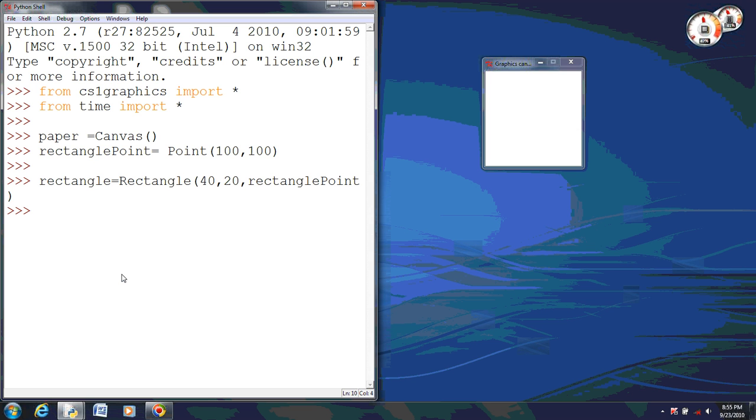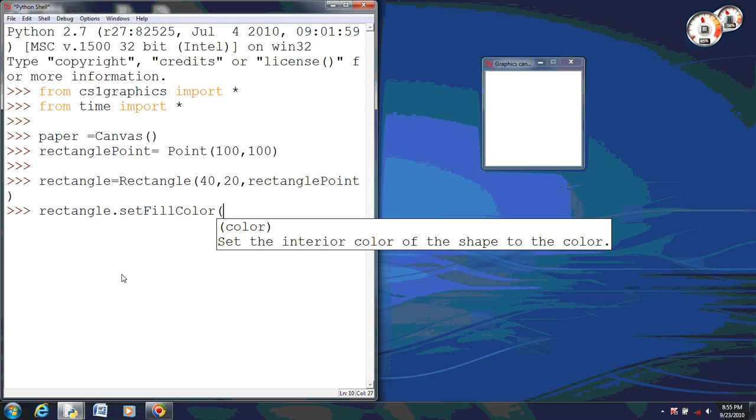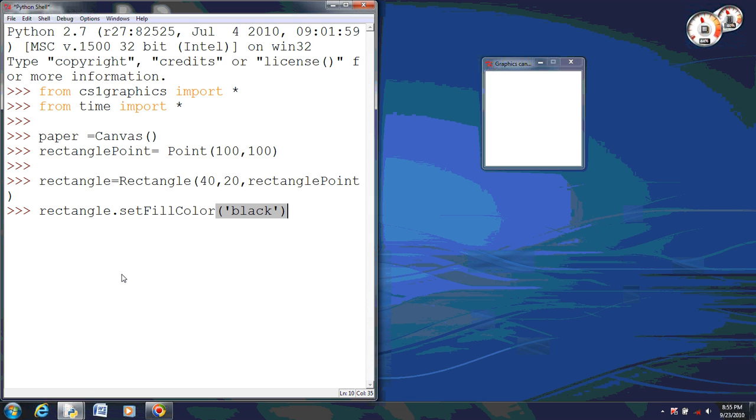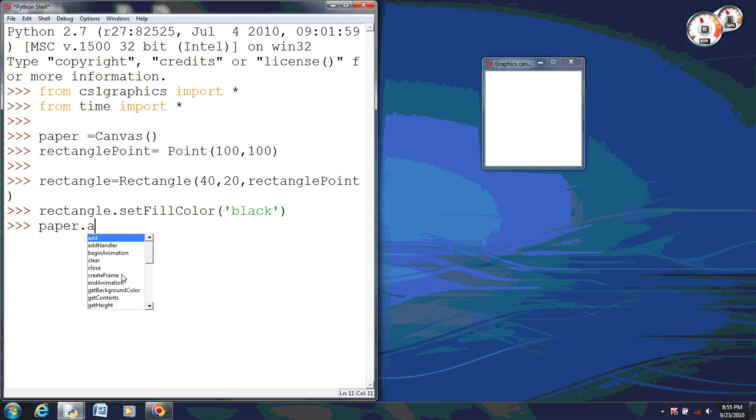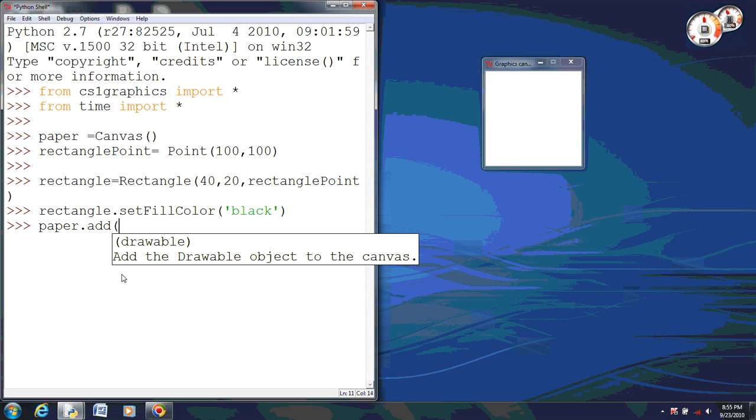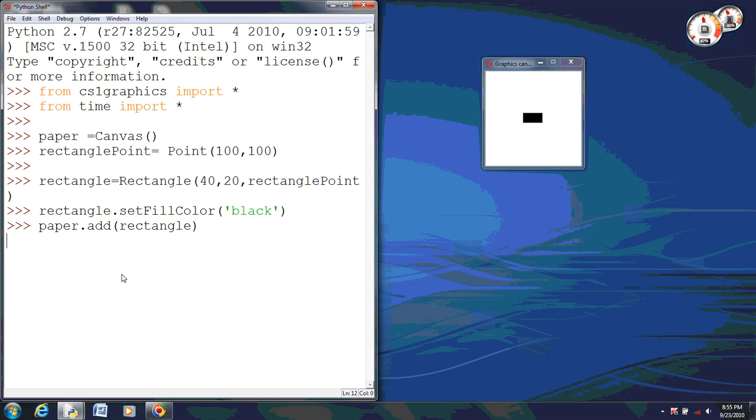And next, what we need to do is set the fill color. So we will use our rectangle and we will do set fill color, in the parentheses what color we want. We want black, or you can use any color that you want. Now what we need to do is add our rectangle. So we are going to add it to the paper canvas, and we want to add our rectangle. And as you can see, it has shown up now.